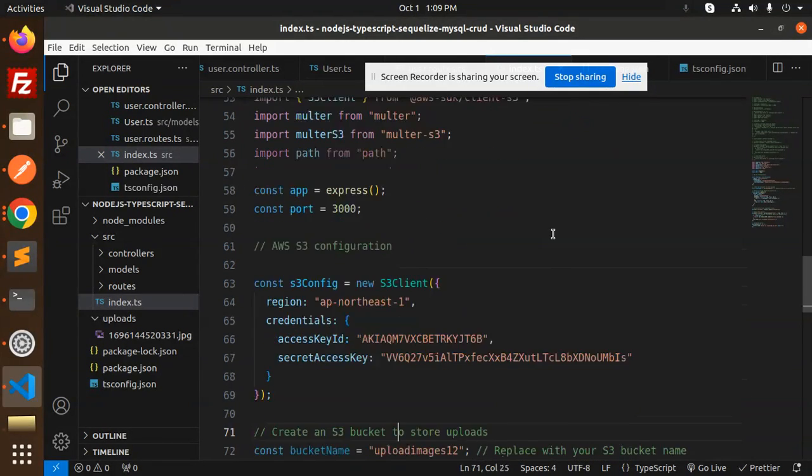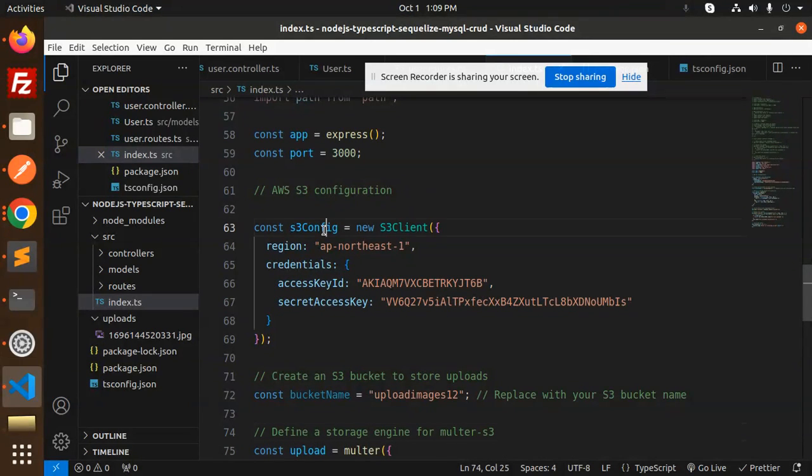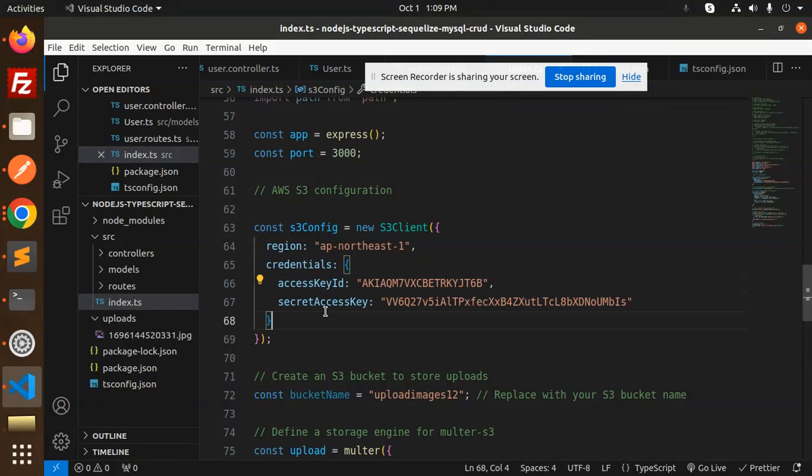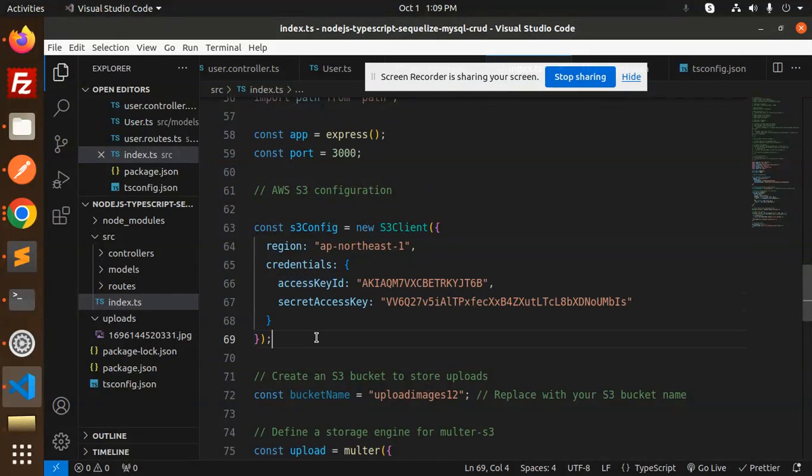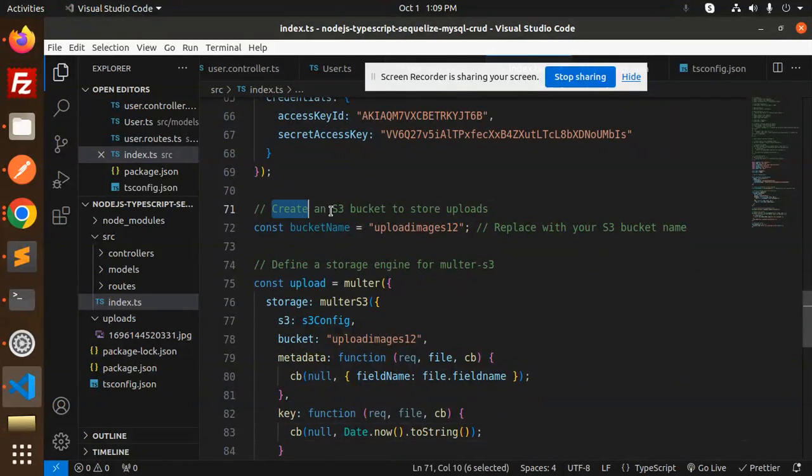Here we have AWS S3 configuration. Make sure you have region credentials, access key, and the secret. If you want the access key and the secret key, go and watch my videos like how to get the access key and the secret key, you will get to know about that. Then we have create an S3 bucket to store the uploads.